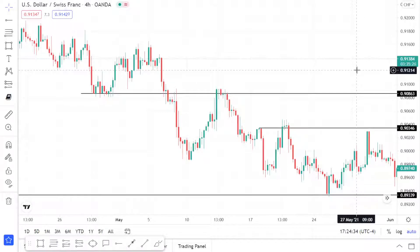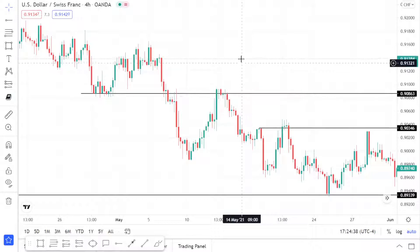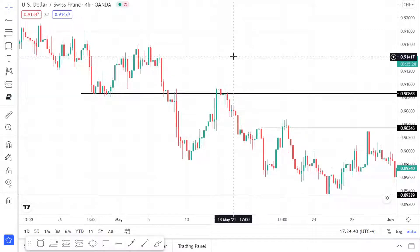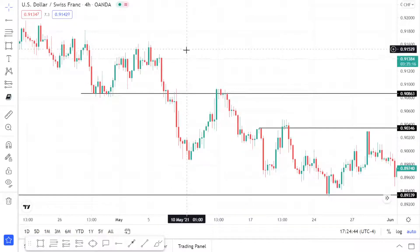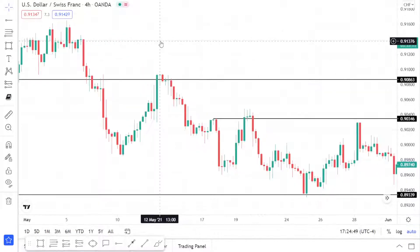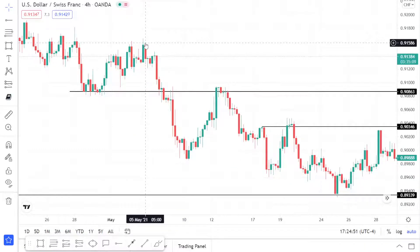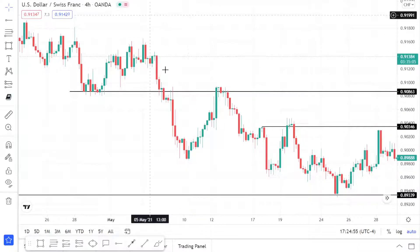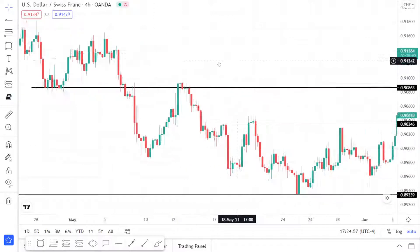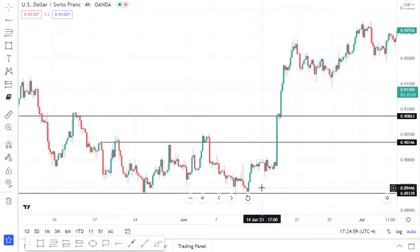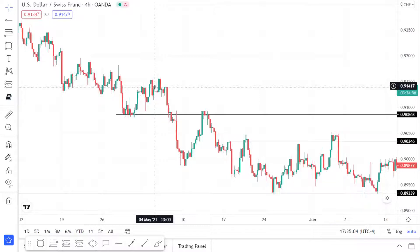In this video I'm going over how to pull your Fibonacci retracement tool. First you would have to identify where your starting point is and where your ending point is. The Fibonacci tool is always pulled from left to right, regardless of whether it's a bearish leg or a bullish leg — a leg going up or a leg going down.